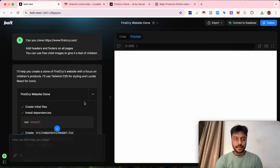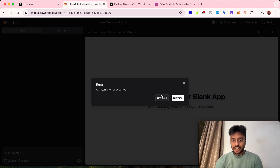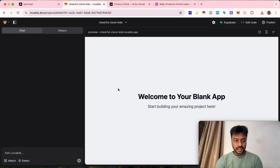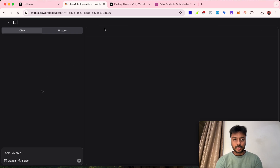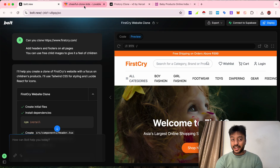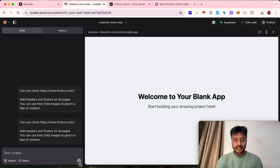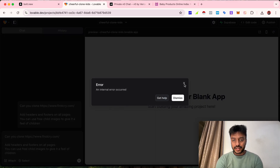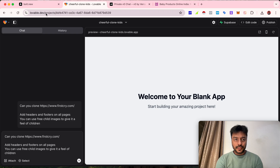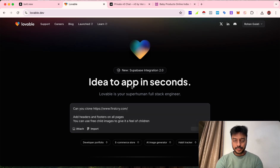They have started generating results, and bolt.new is the first AI to have created the website. On another tool there's some kind of error, so let's refresh it. Bolt.new has already produced the first version — it is super fast. The other tool seems to have an error and couldn't recognize the request.